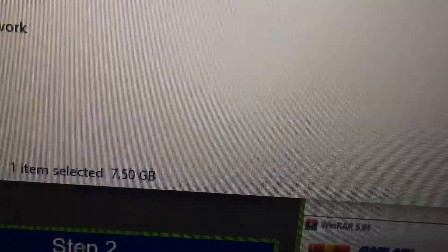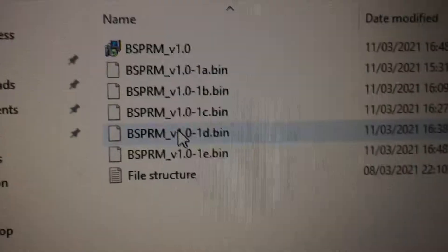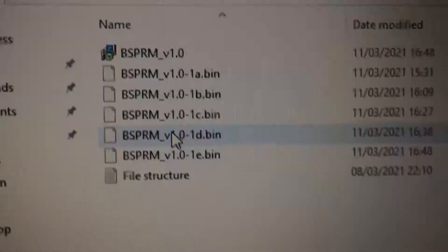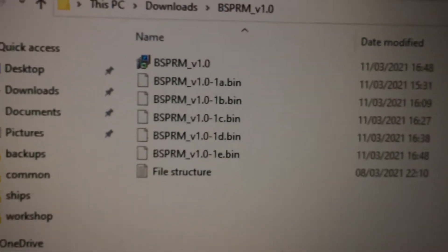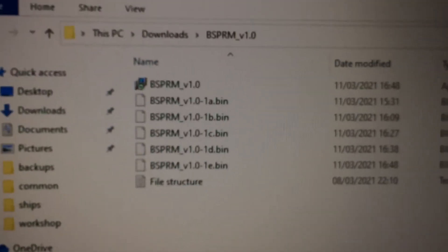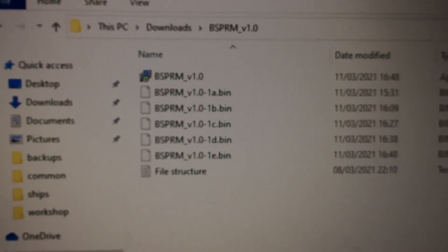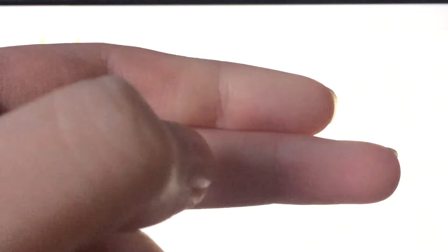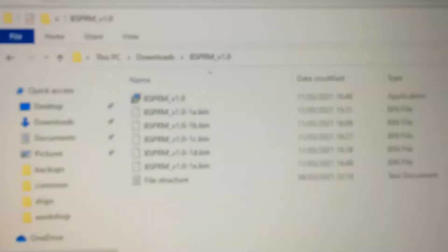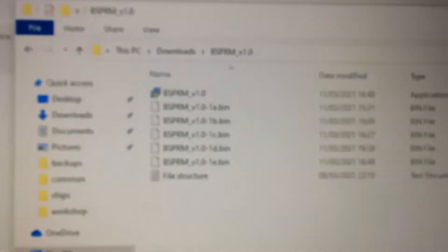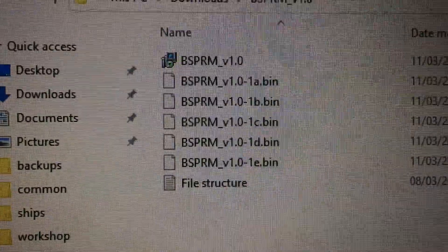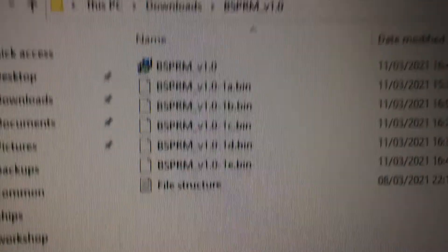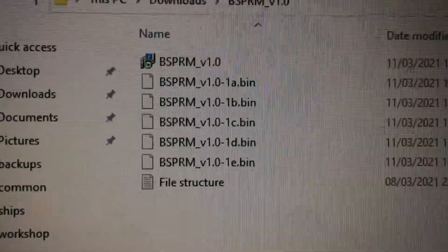As you can see, the installer has been extracted. This is the new Battle Stations mod.